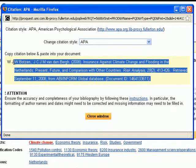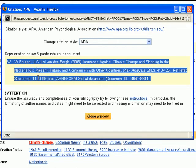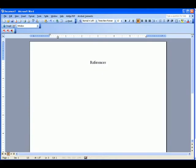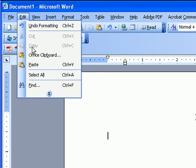Copy by selecting the text. Right click on your mouse and select copy. Now go to your Word document, go to Edit, and select Paste.